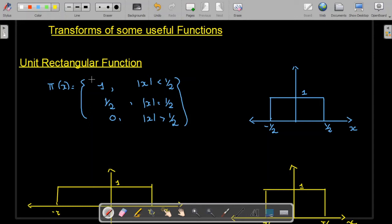Bismillahirrahmanirrahim. In this video we are going to study transforms of some useful functions. The first function is the unit rectangular function.